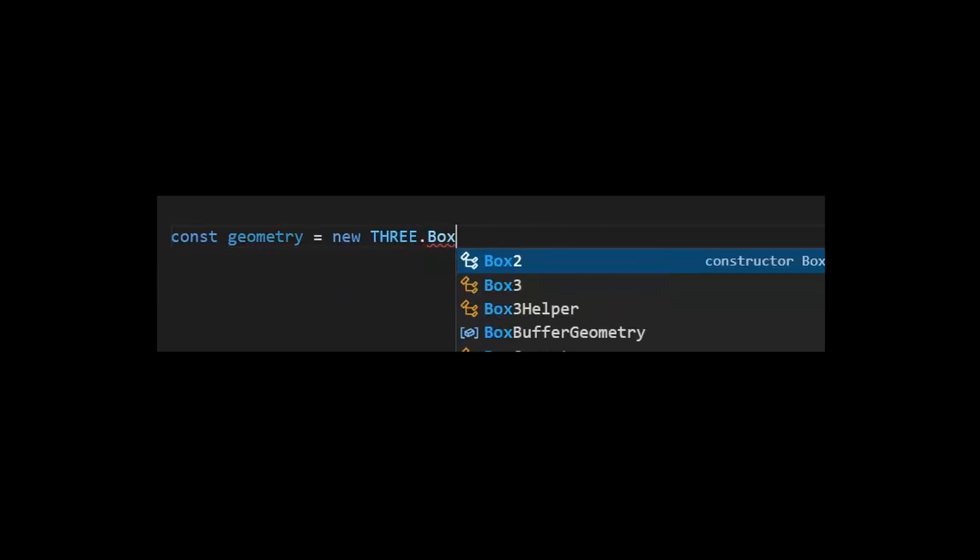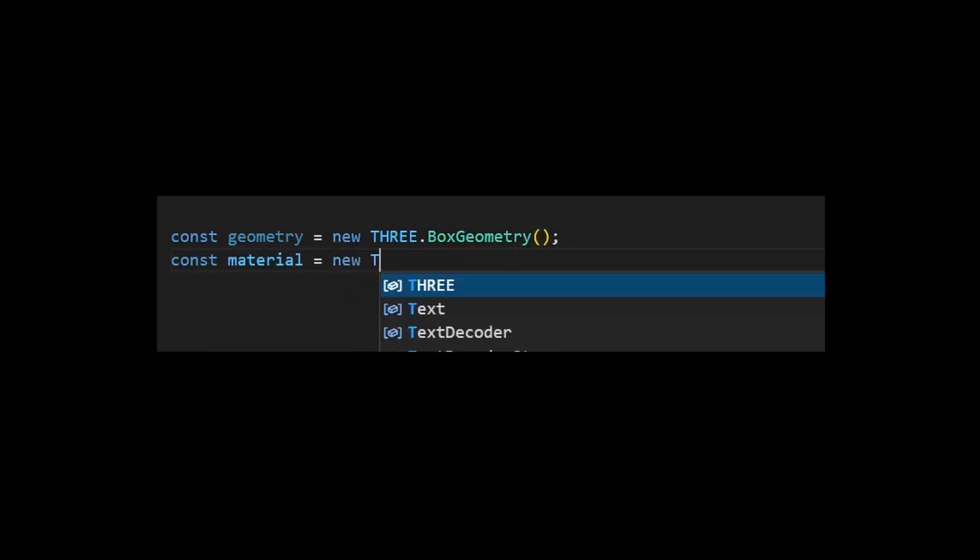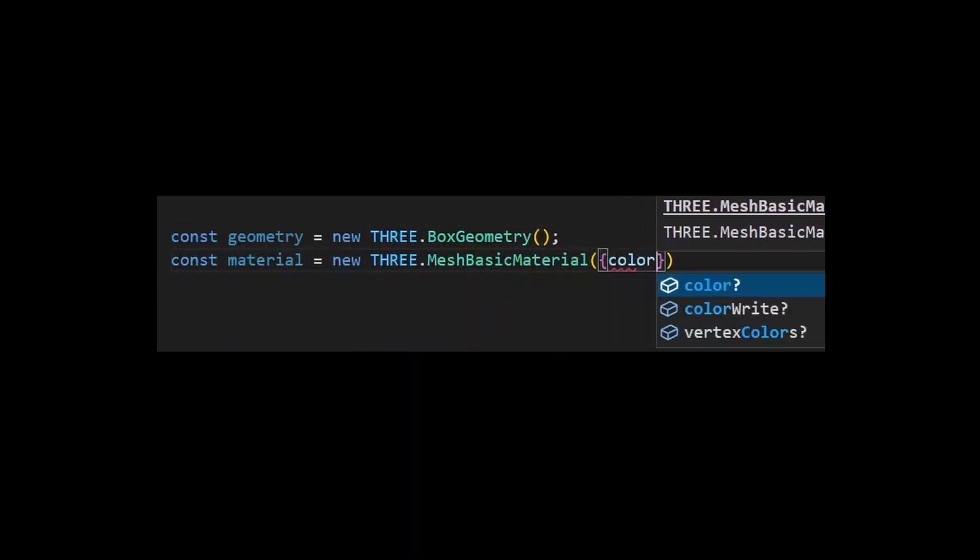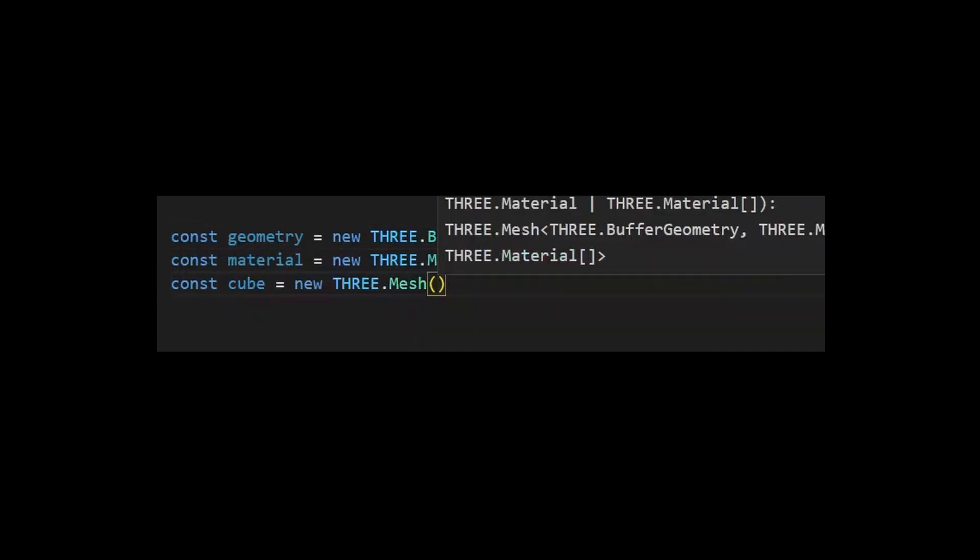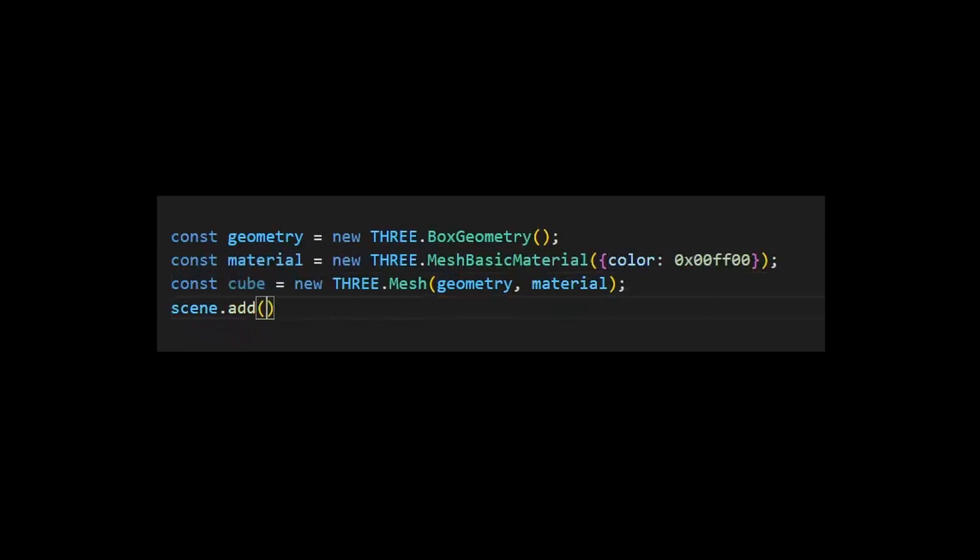In Three.js, objects are usually a geometry and a material. Let's make a green cube and add it to the scene. To make it more fun and exciting, let's make it move.